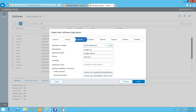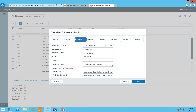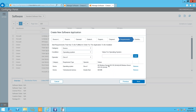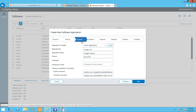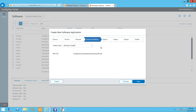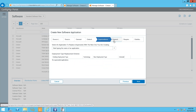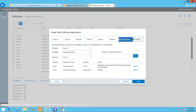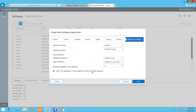Switching to the Server Application template shows the difference: the client DP is deselected, and the primary server DP is selected instead. Requirement rules now include server platforms and total physical memory. I can modify any of these settings. There's a detection method based on the MSI file, and I can configure supersedence, dependencies, requirement rules, and distribution settings like allowing the application to be installed as part of a task sequence. Click Finish to create the application.